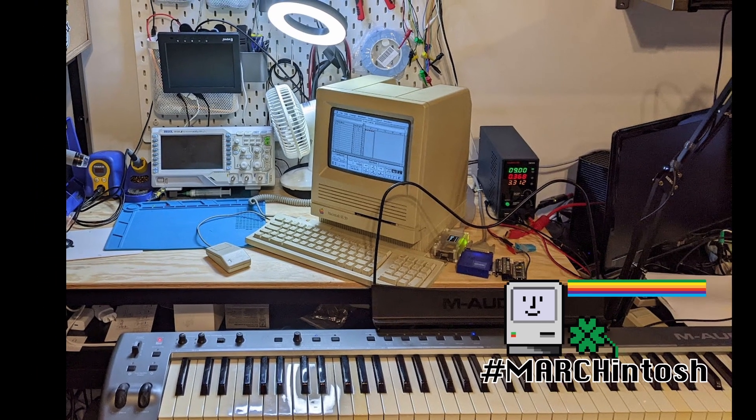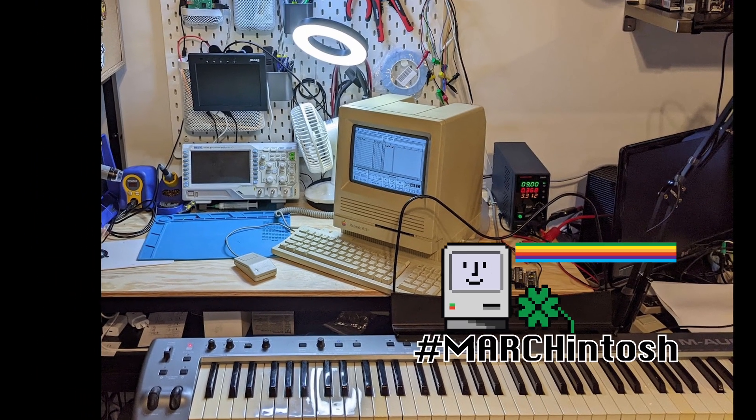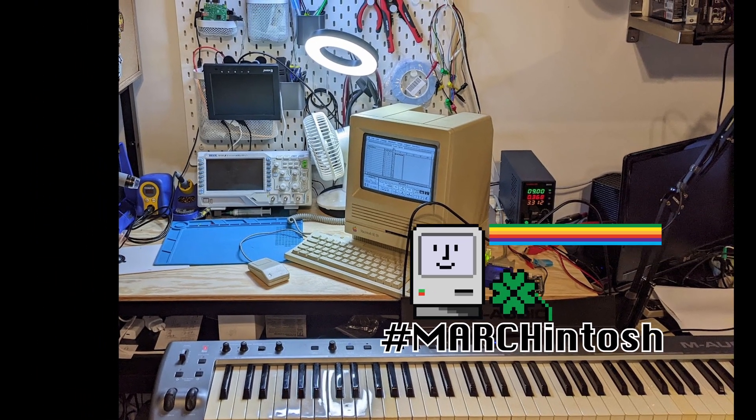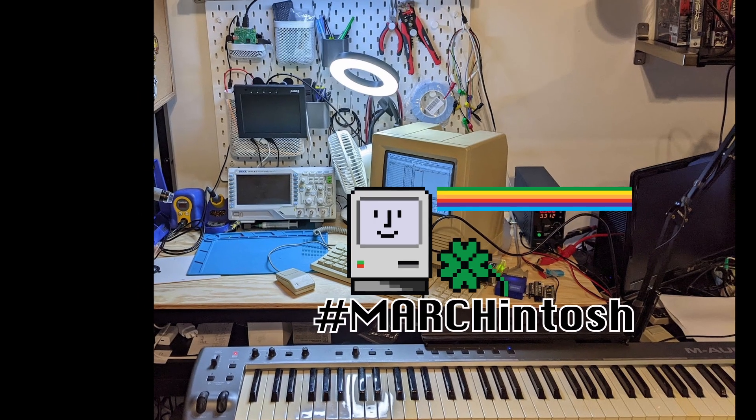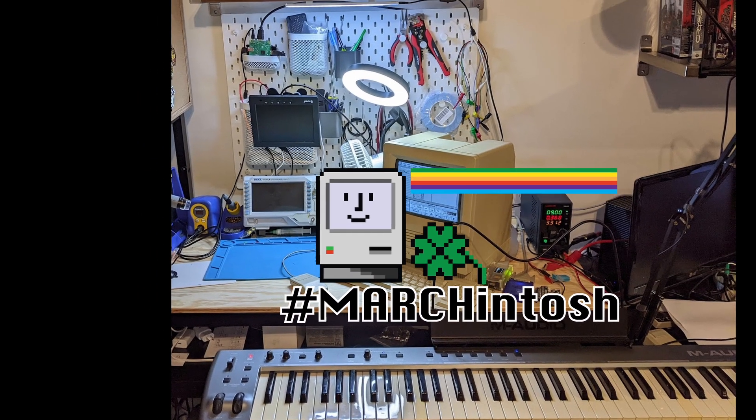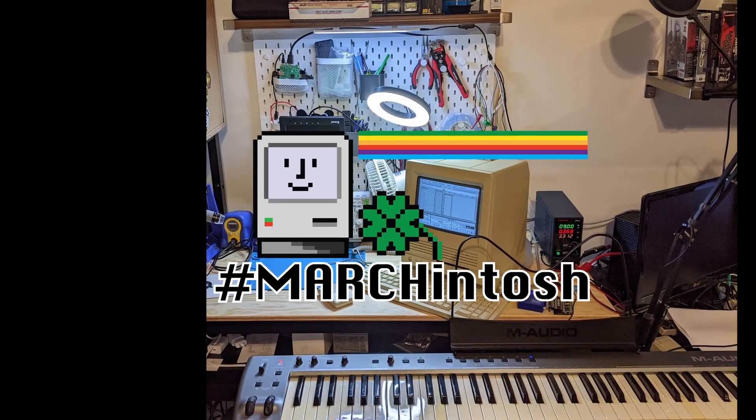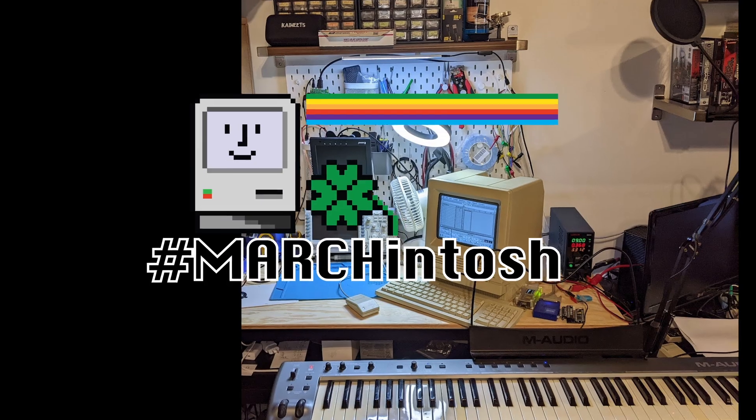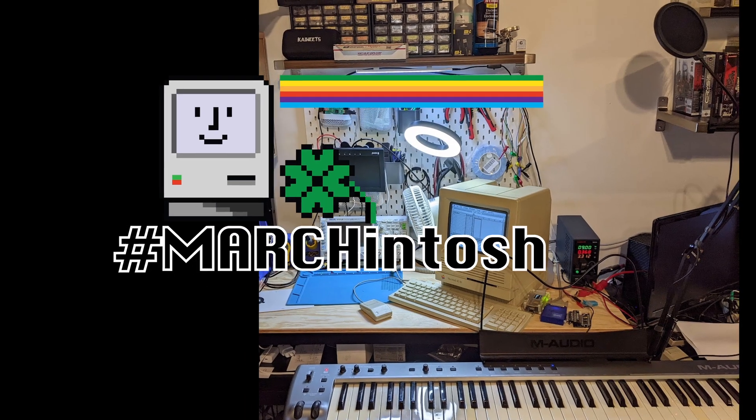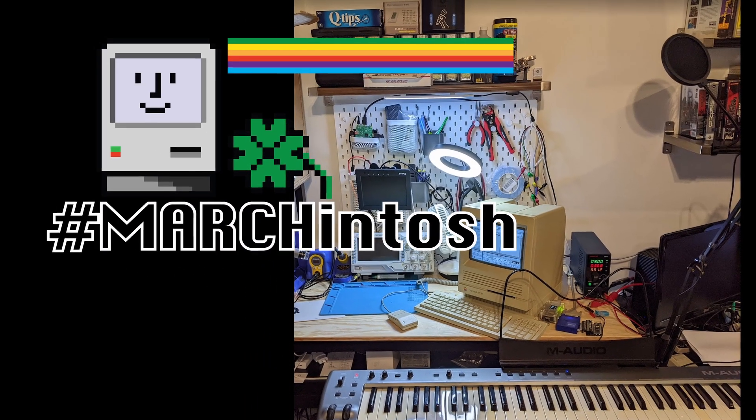Marchintosh is in full effect right now. This means that on social media, you'll see posts, blogs, videos, threads about vintage Mac of all eras, from the humble Mac 128 to the early Intel Macs.